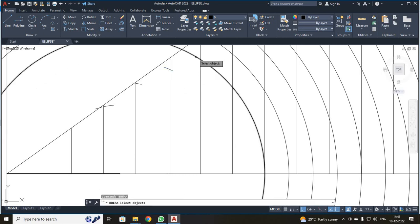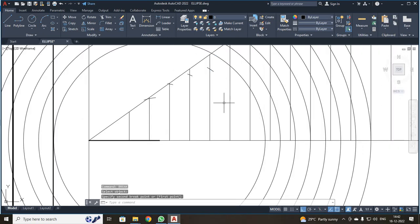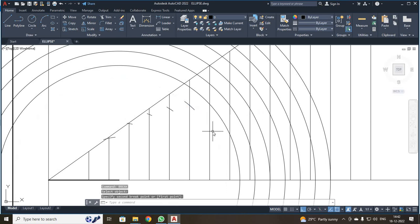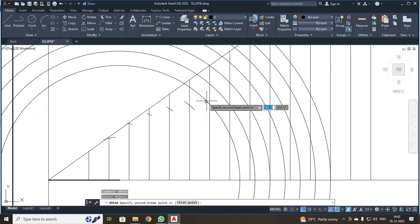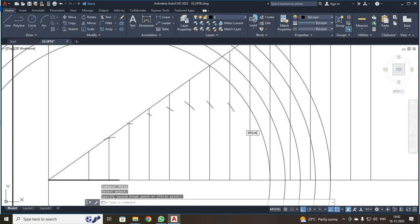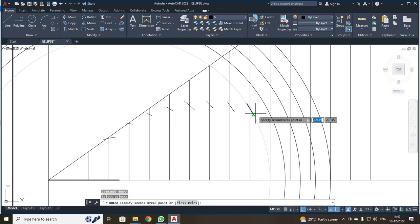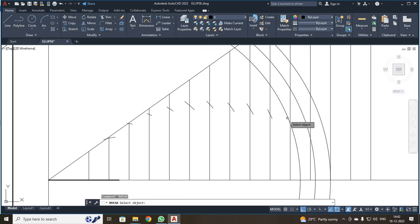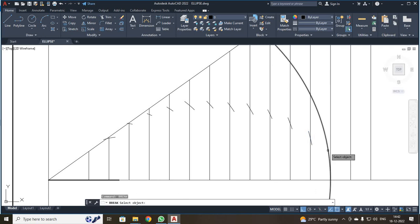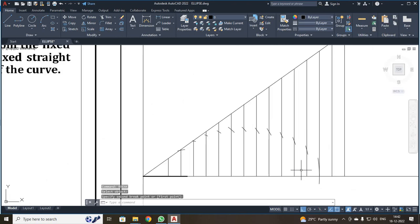I repeat the same break command. Break, enter — I selected this point and this point. If you use the up arrow key, you get the previously used command. I pressed the up arrow and it automatically returns to break. Enter, and I selected this point and this point. I continue repeating: break, enter, select point and point. I have obtained all the intersection points.